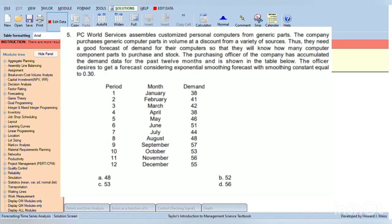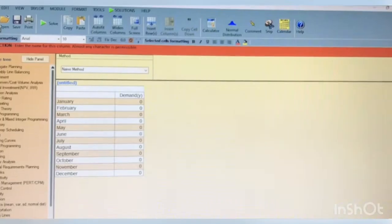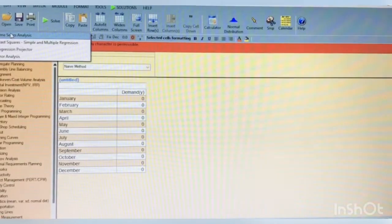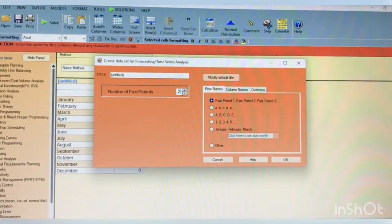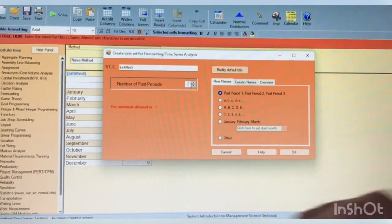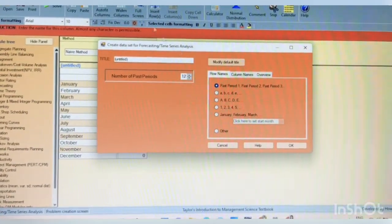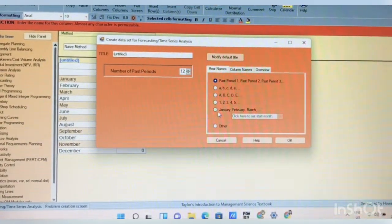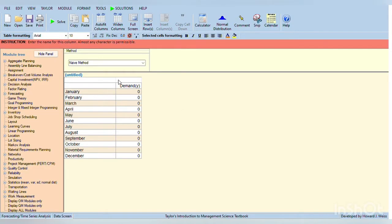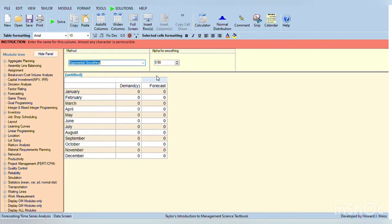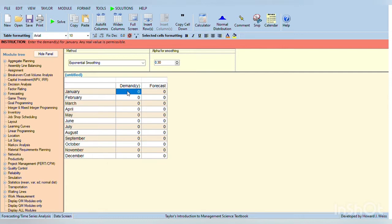For number 5, the officer desires to get a forecast considering exponential smoothing forecast with smoothing constant equal to 0.30. For the number of past periods, input 12, and then click January, then click the exponential smoothing, after that click 0.30. Then, let's input the data. For demand of January, it is 38.